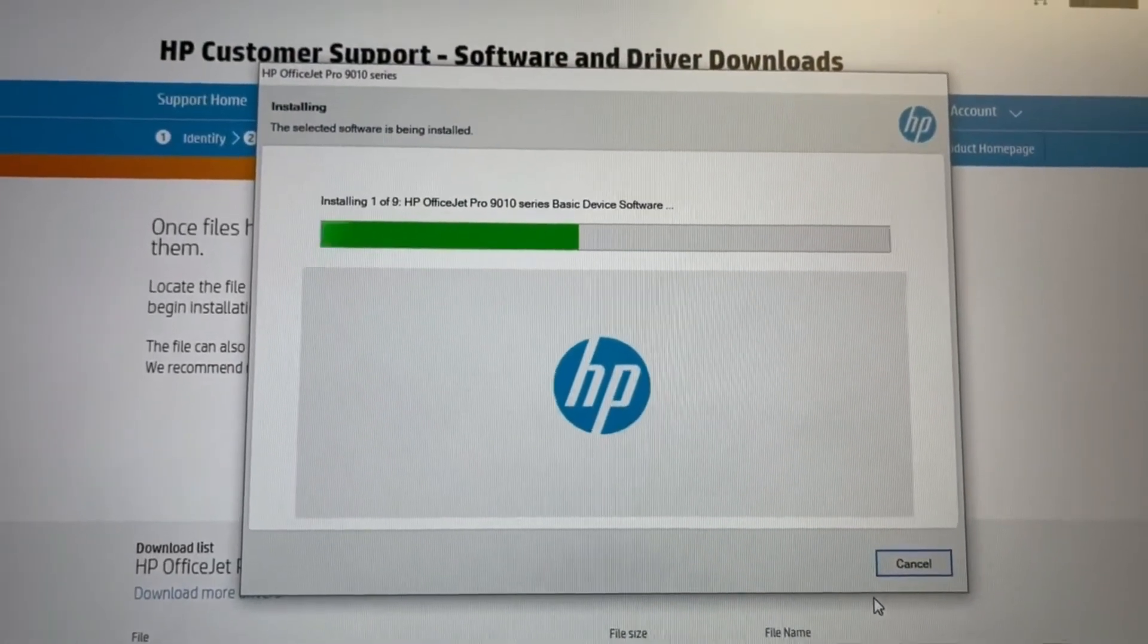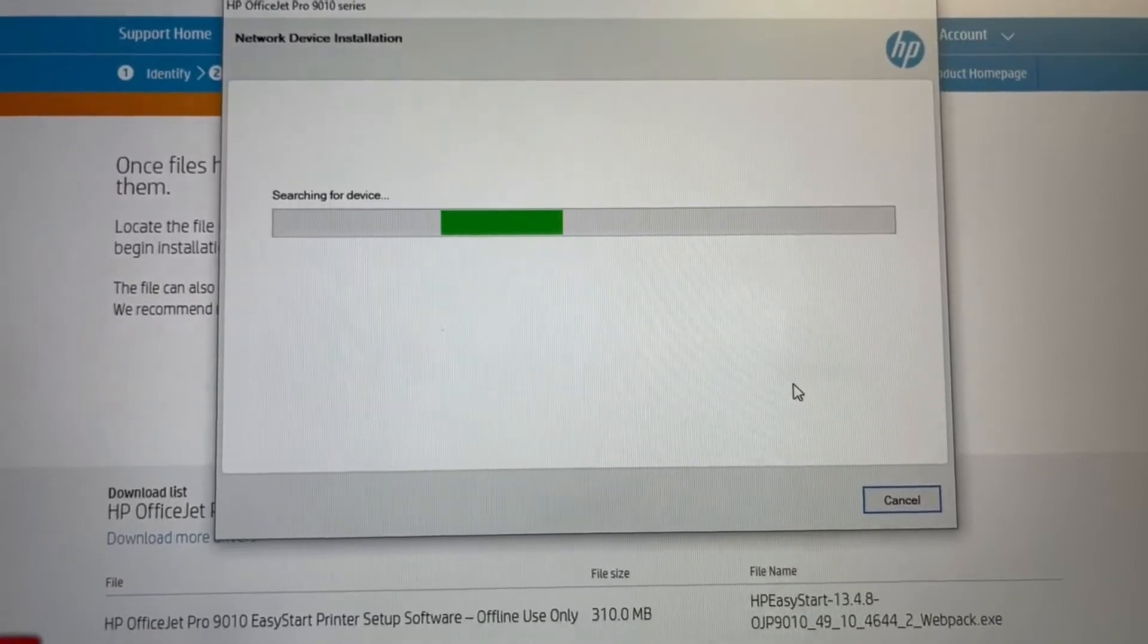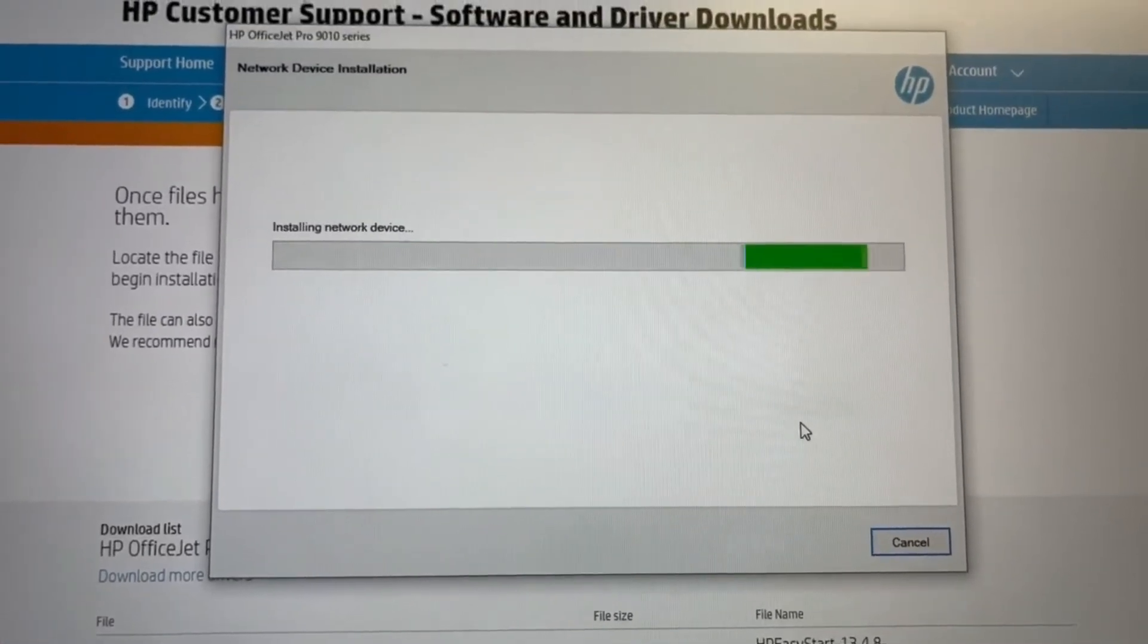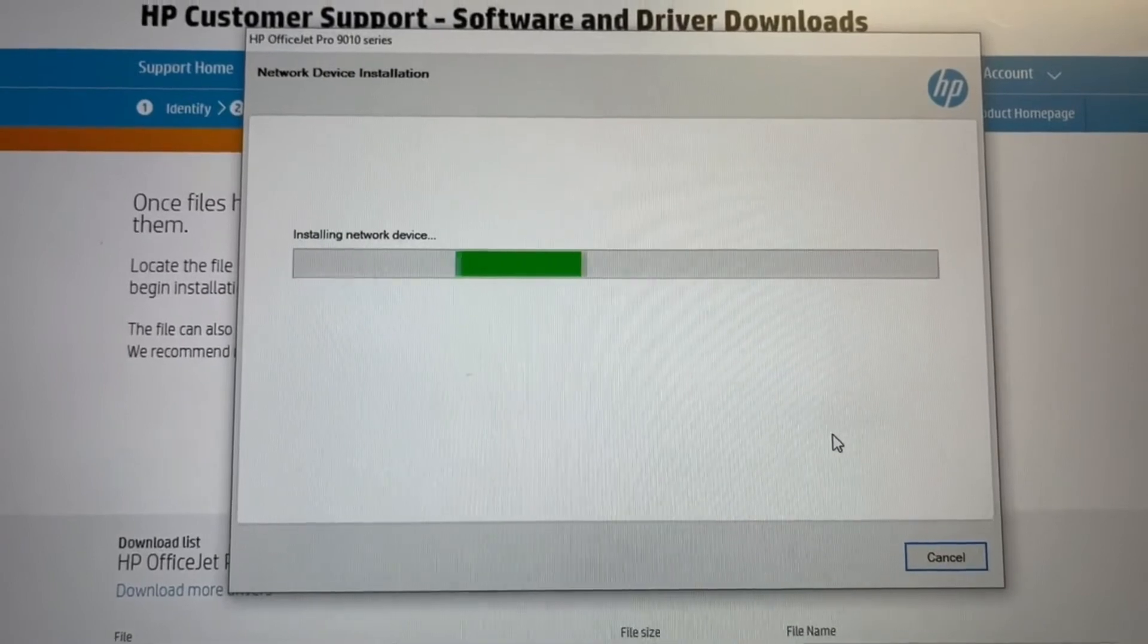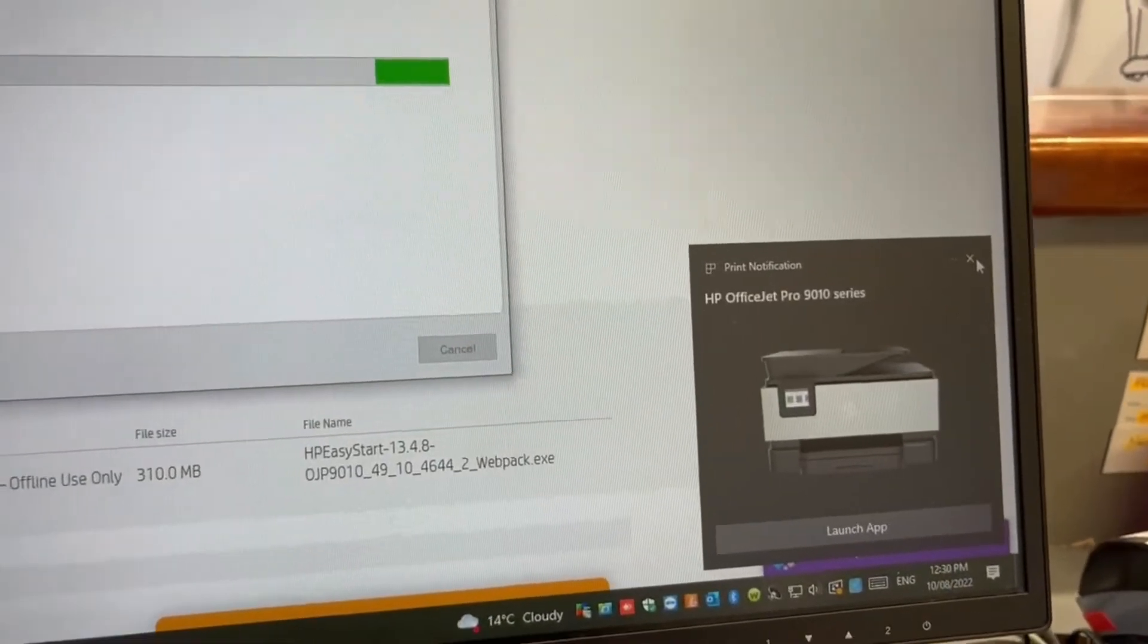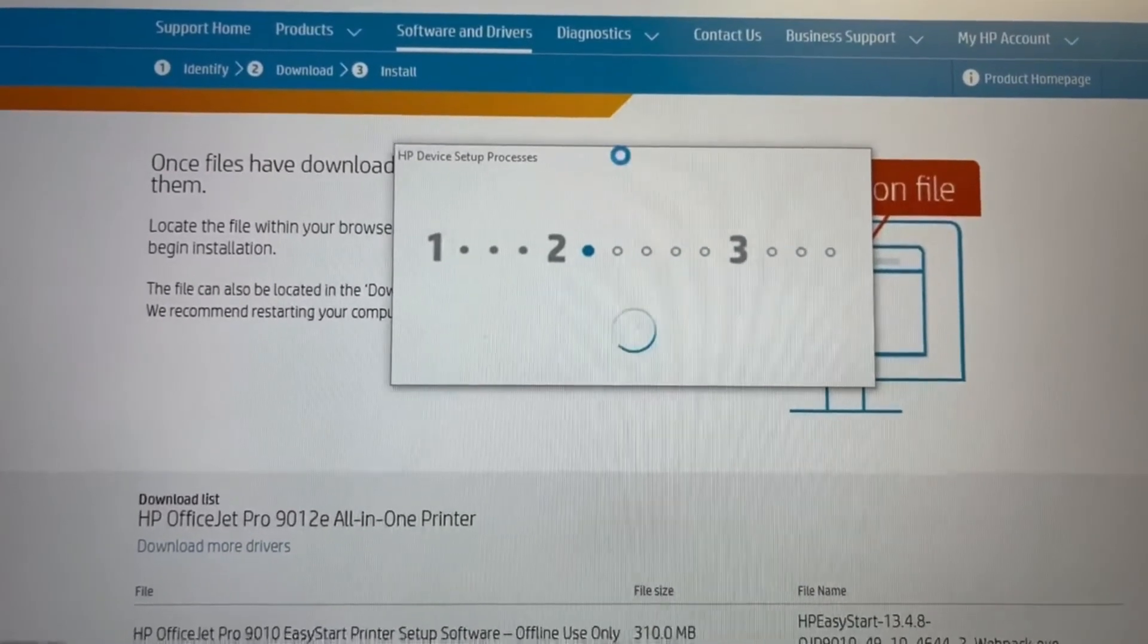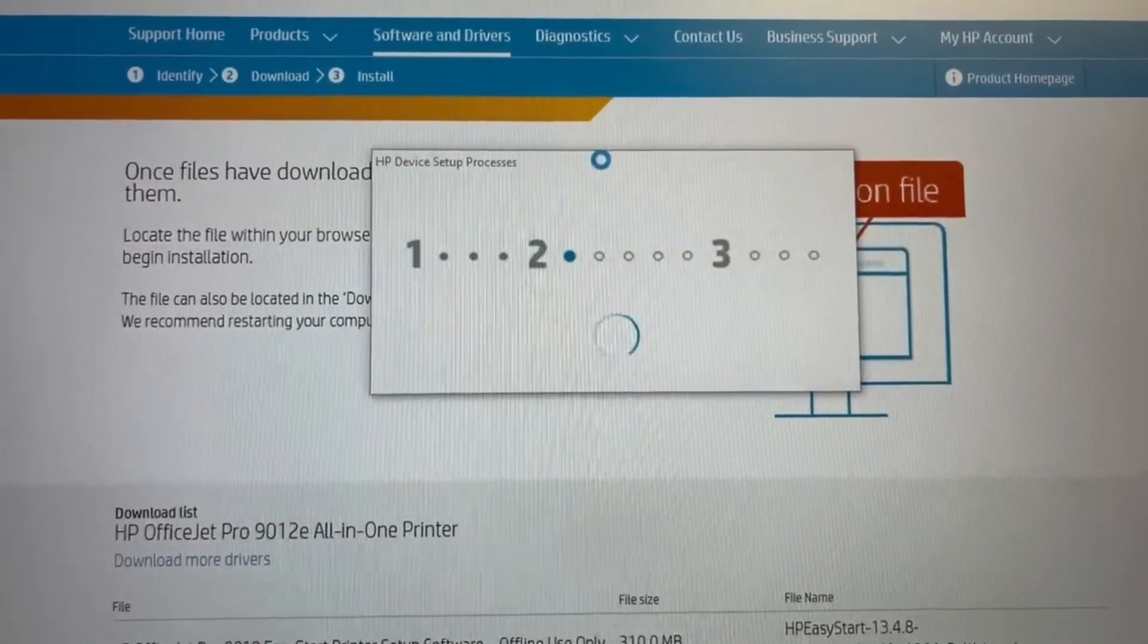And we are waiting, so now it's searching for the device again. So it's installing the network device. It's just popped up this quick wizard, so we're closing out of that because of the way we're installing it. And then we wait as it sets up the device.